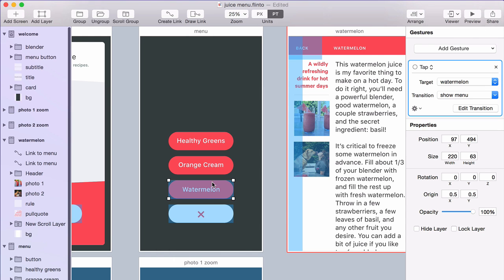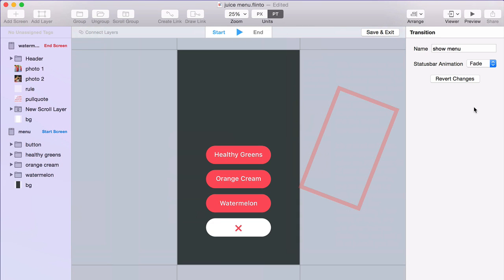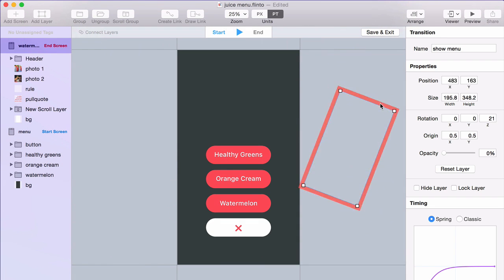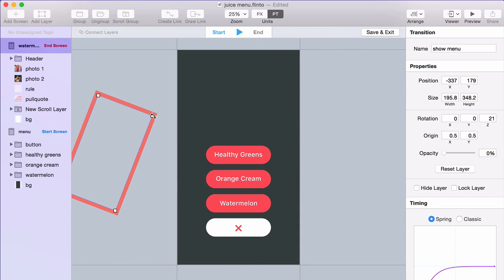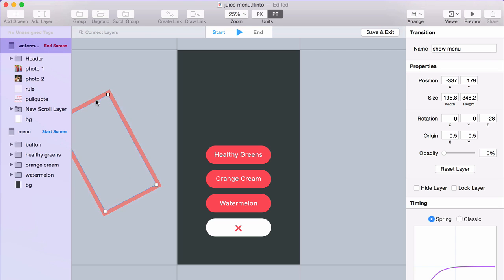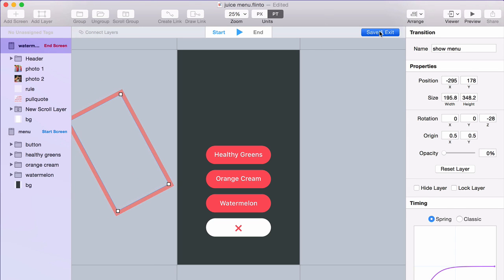And if I edit the transition here or on any link that this transition is applied to, those edits happen on every instance of that transition.